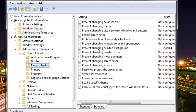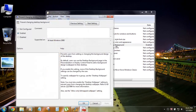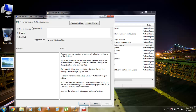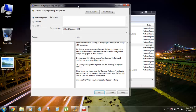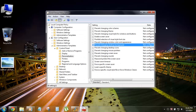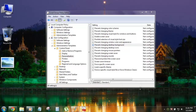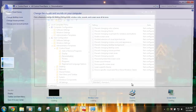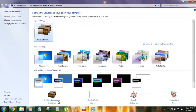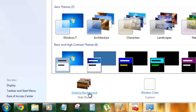You can see 'Prevent Changing Desktop Background' right here. Double-click on it. I'll first show you what happens when it's set to Not Configured. With Not Configured selected, hit Apply, and you can see you can right-click and change the background.